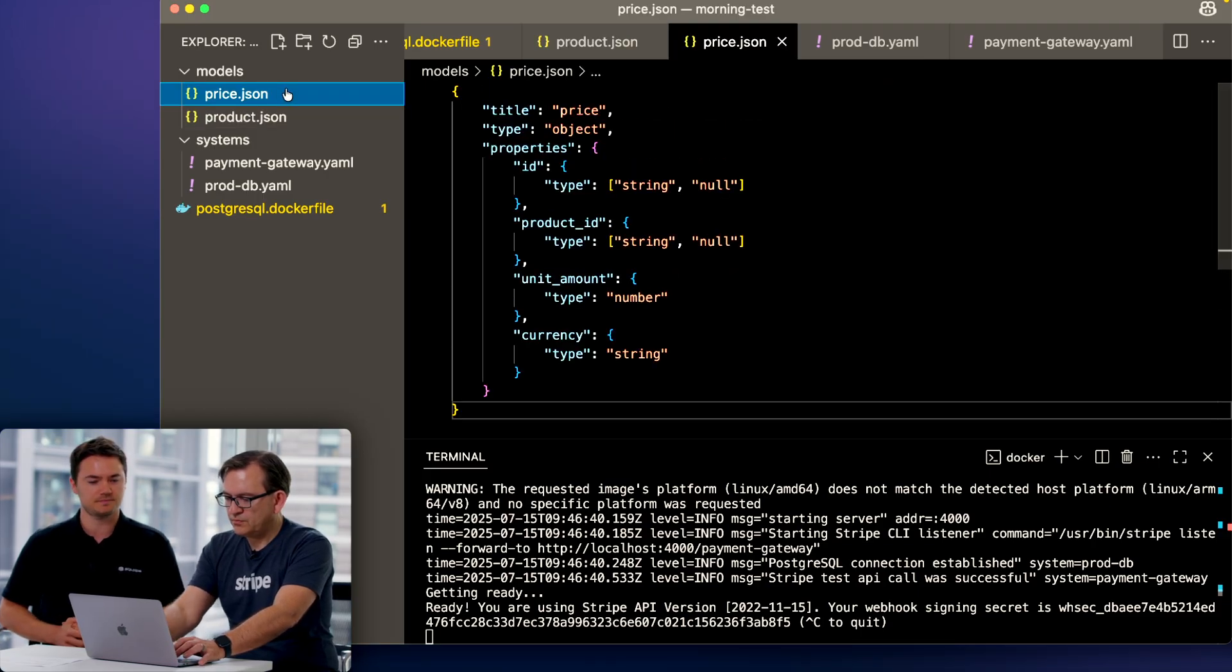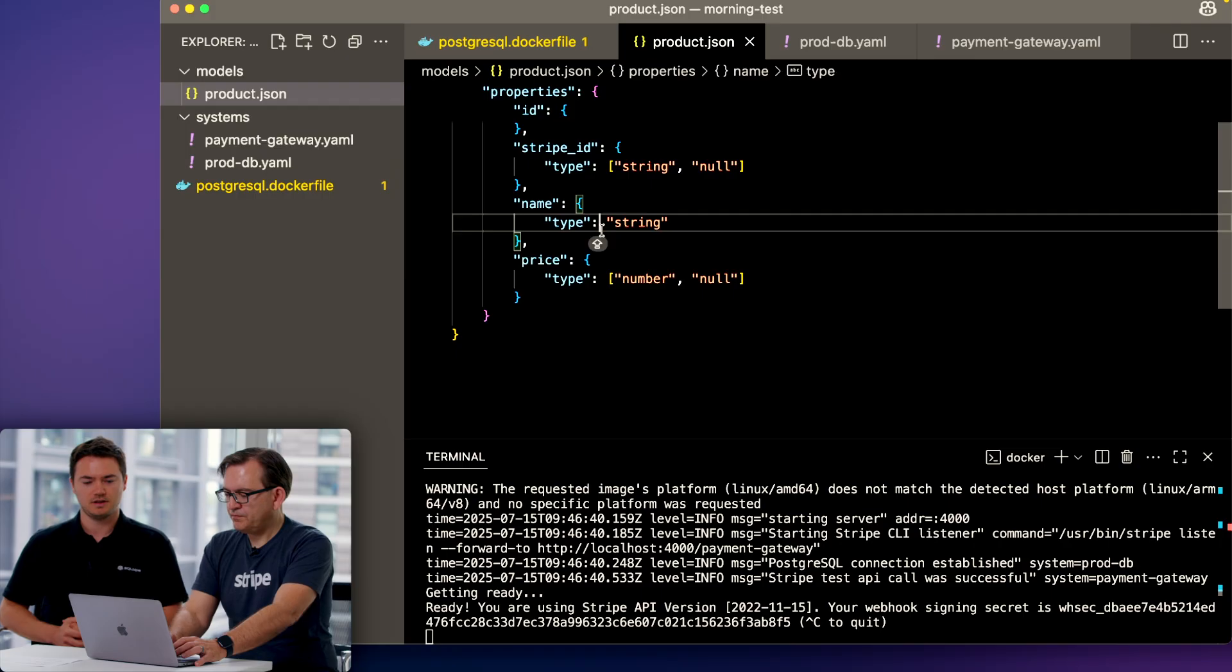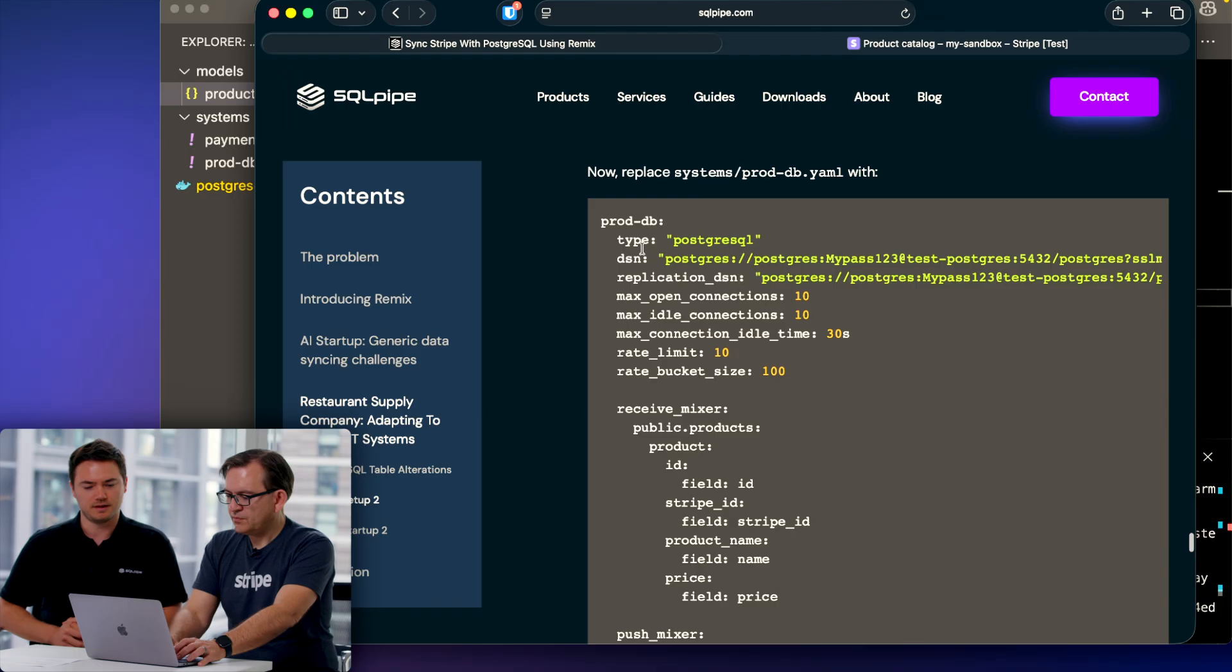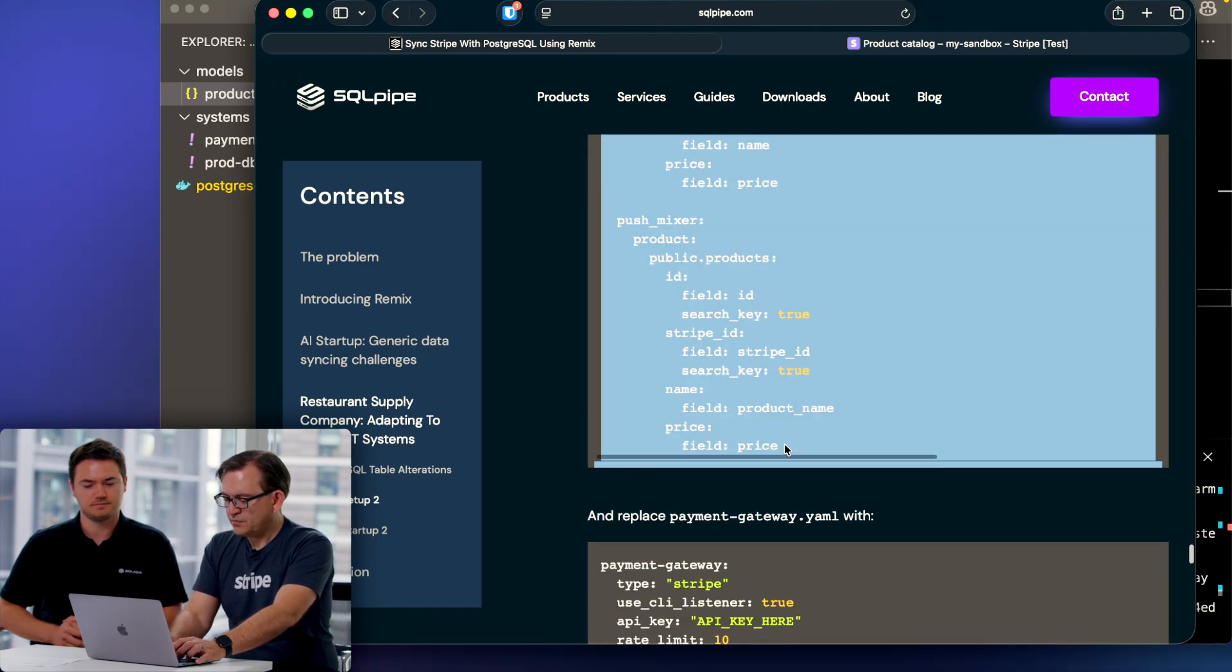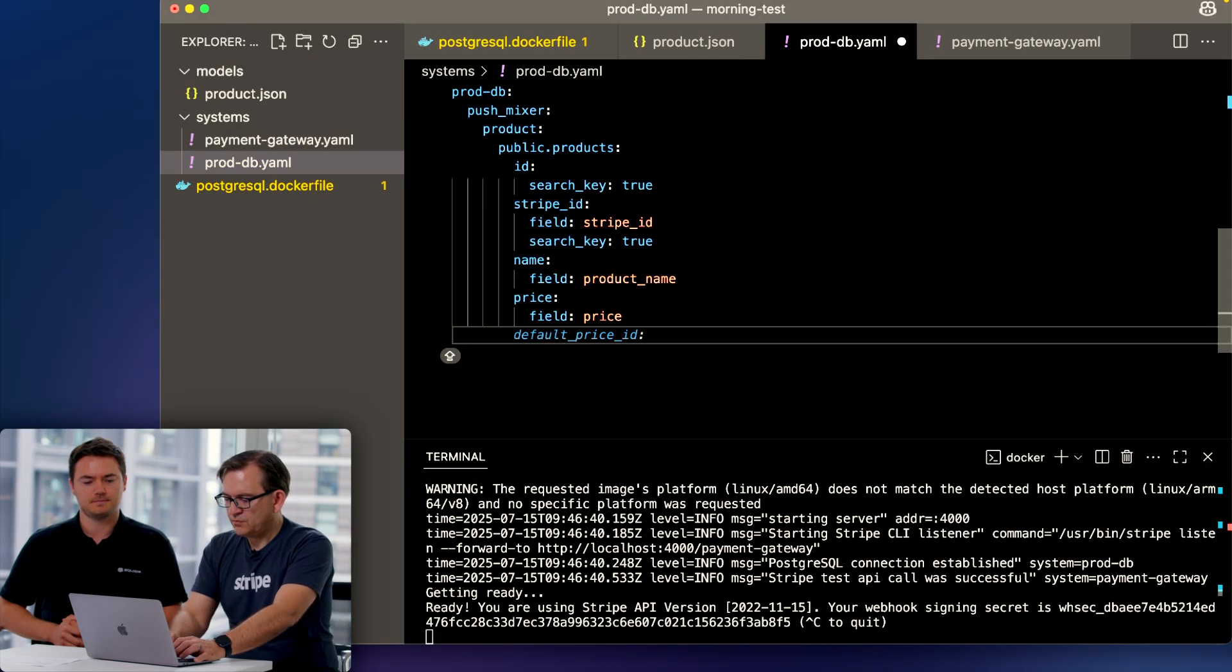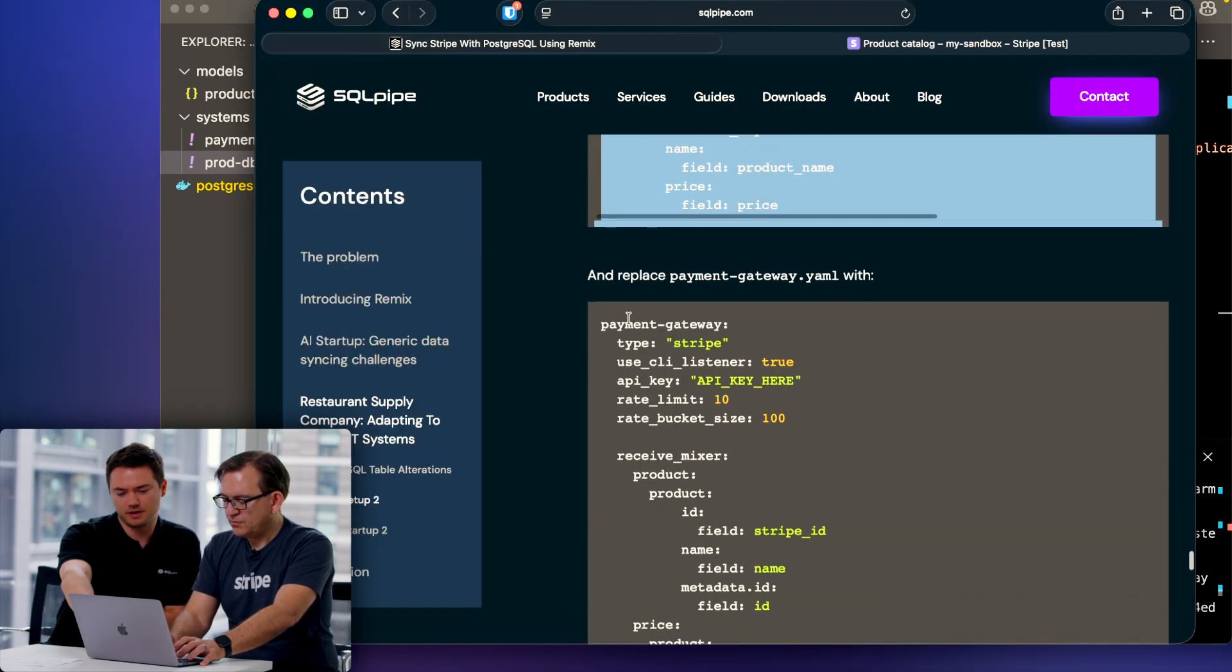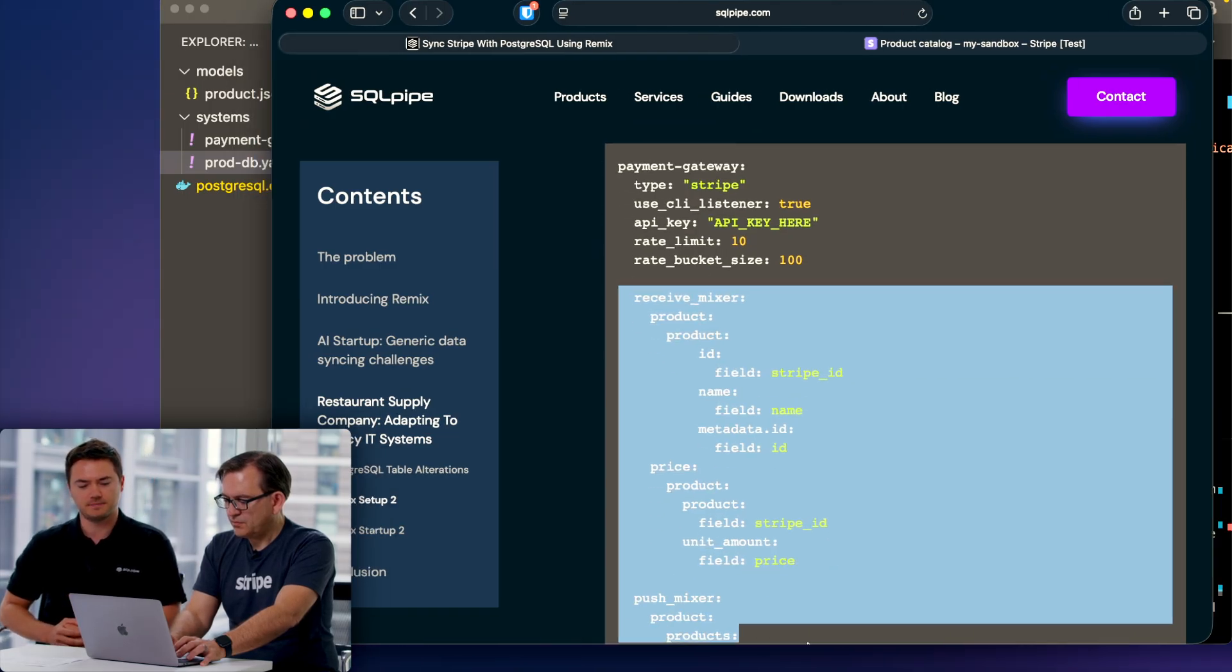You can actually delete the price.json file because this business does not have the concept of a price as a separate object from the product. And I believe there's some alterations to the remix files. Go ahead and copy those. For this one I'd recommend copying just from receive mixer down there to replace the API key.